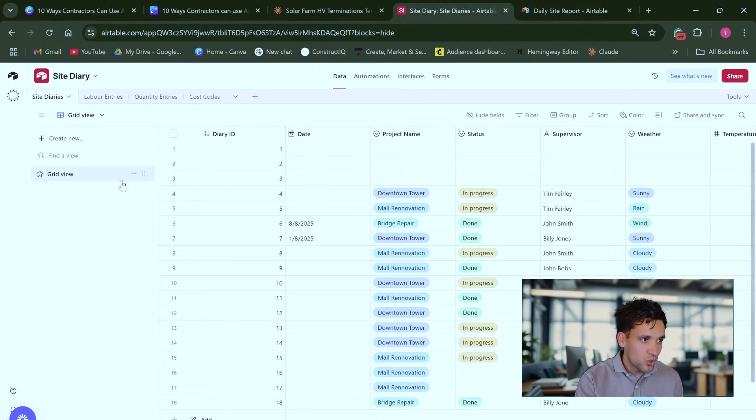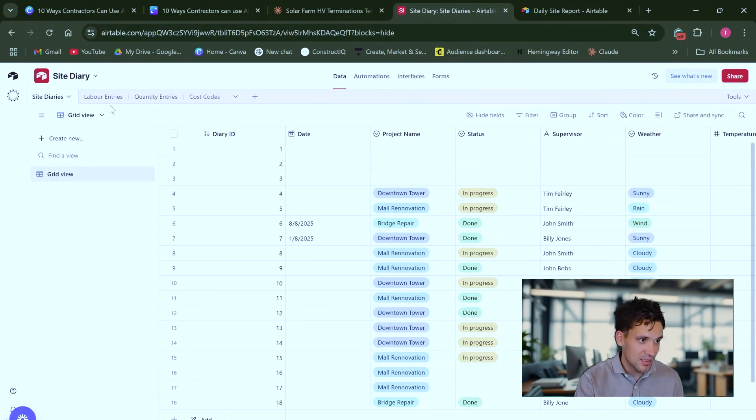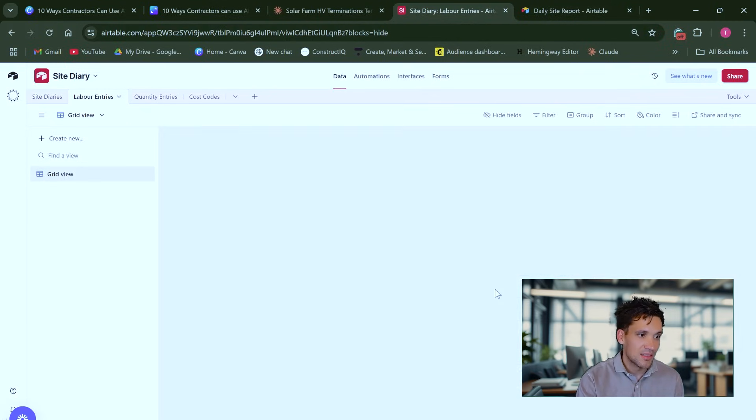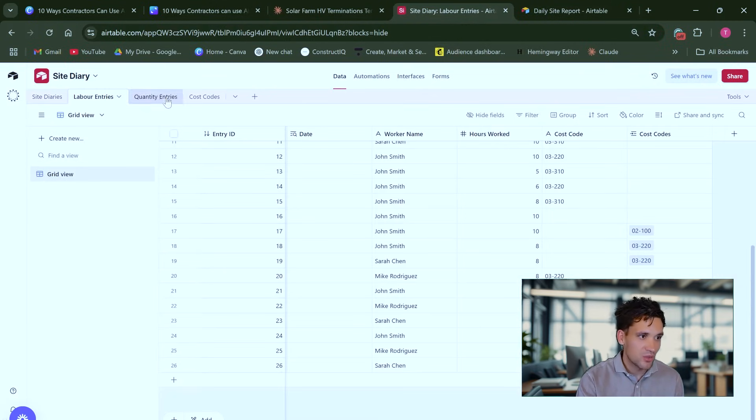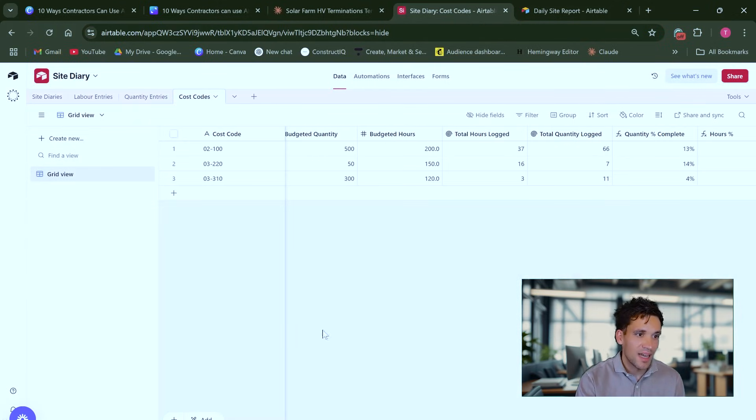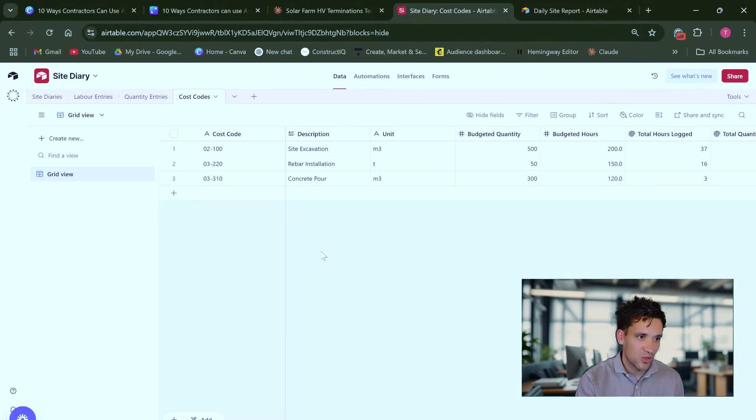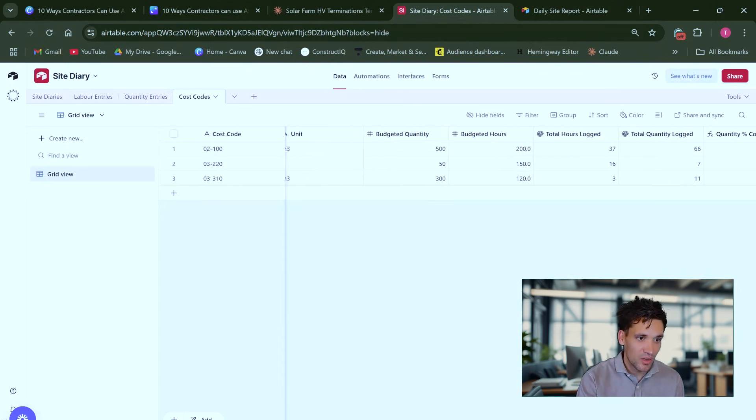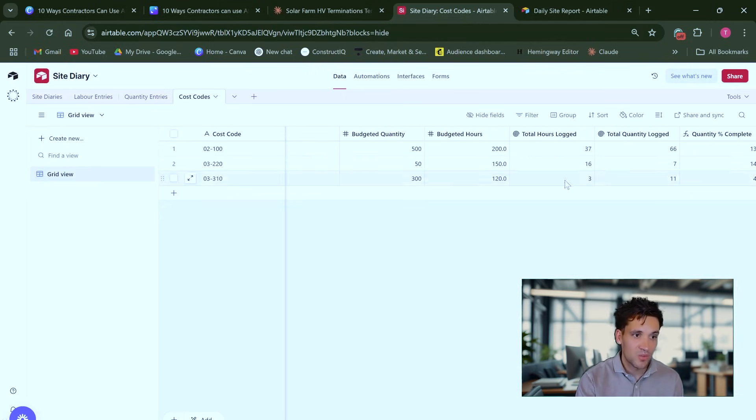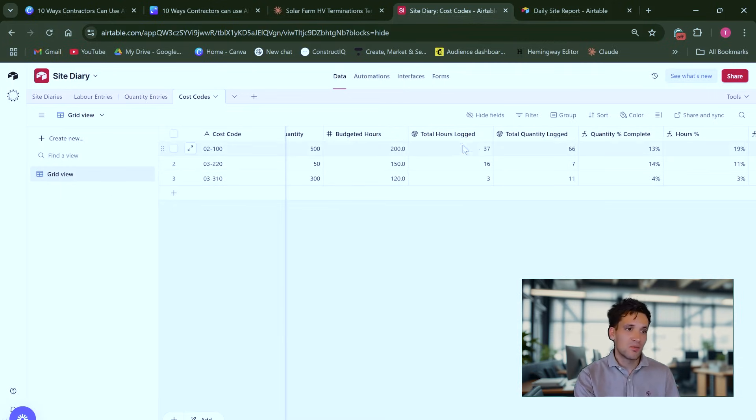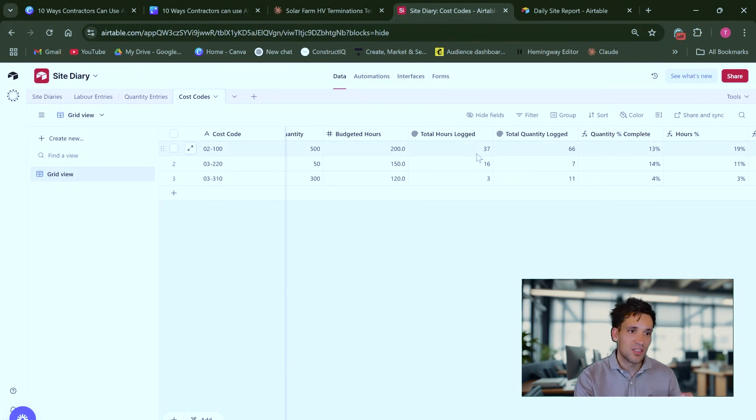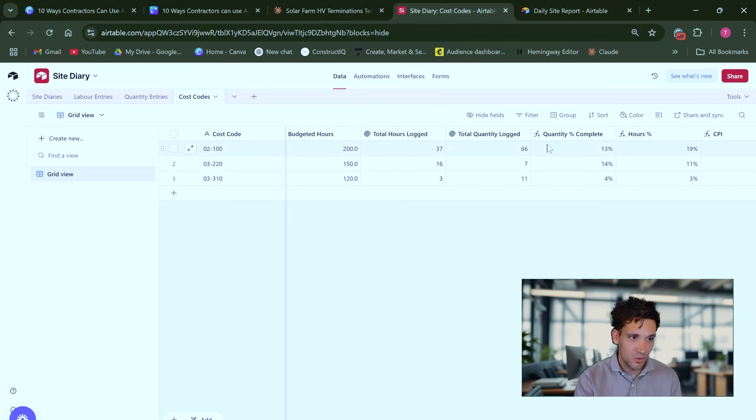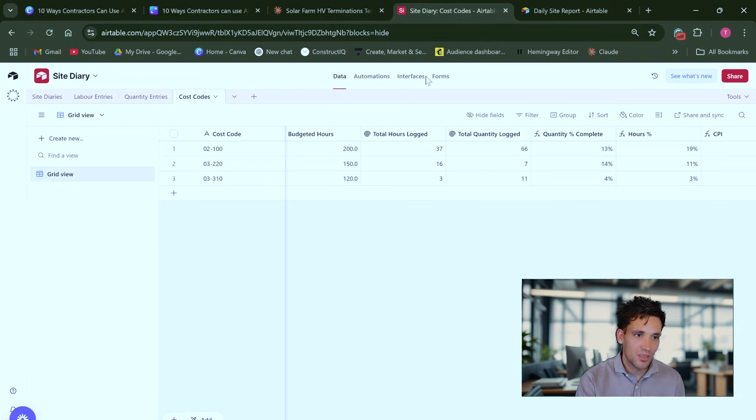It stores all this in a series of databases. So we've got the site diaries, all the labor hours tracked, all the quantities of work recorded, and then it sums this against each of our cost codes. So we might have a cost code for site excavation that has a budget quantity of 500 meters cubed and 200 budgeted hours. And each day when people log their timesheets, it tracks the hours worked against each cost code, the quantity completed, and then it reports the quantities logged. So the percentage complete of quantities and a percentage complete of hours used.